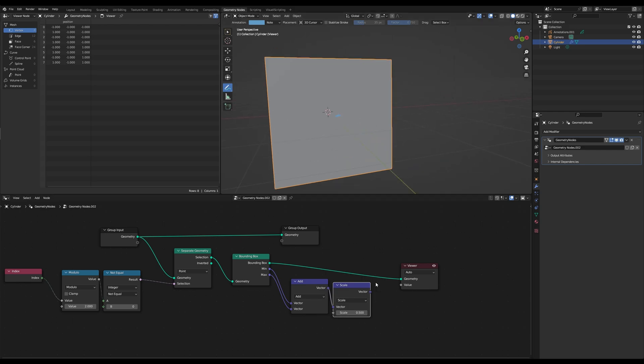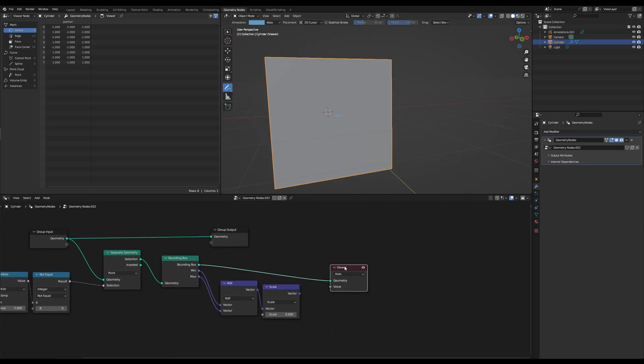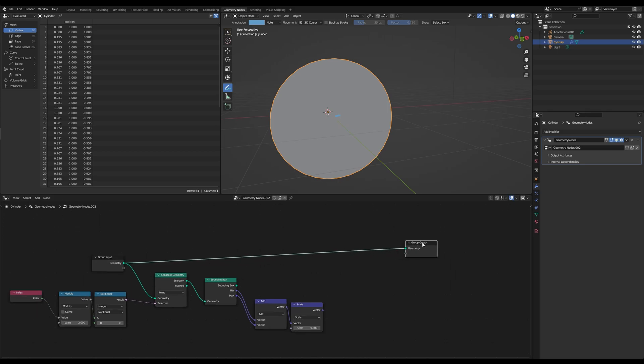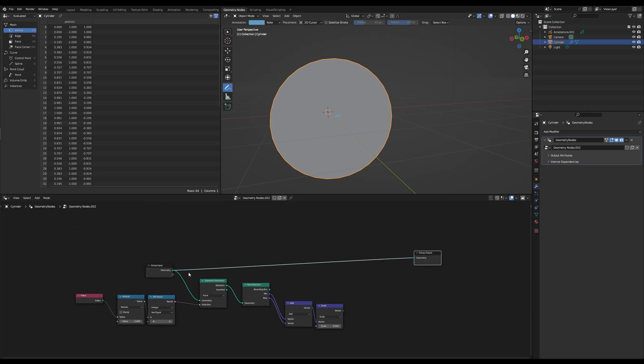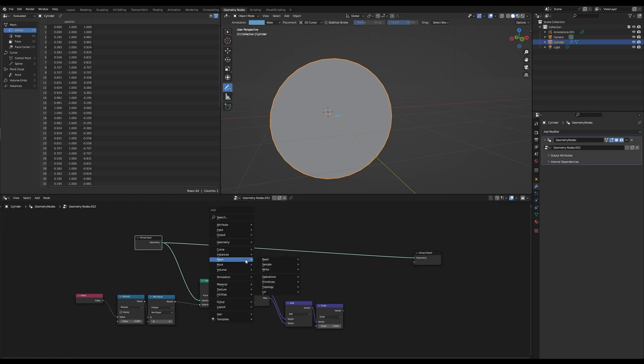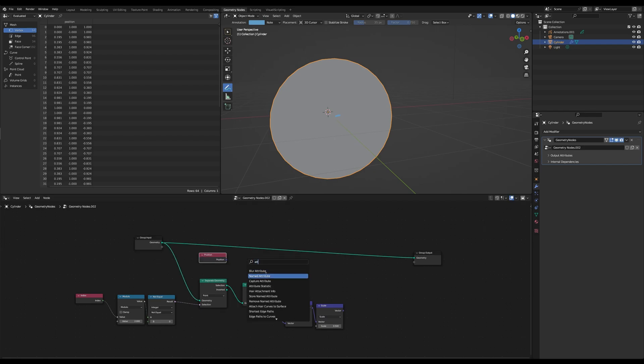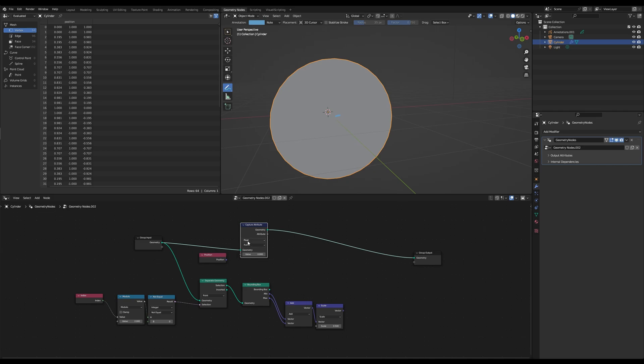And the next thing we want to do is we want to capture our position of each vertex. So capture attribute, set to vector, and then plug this right into it.